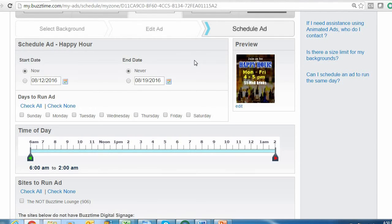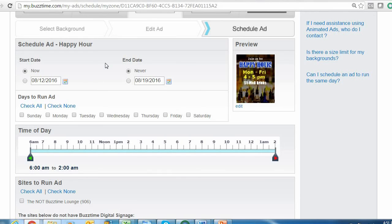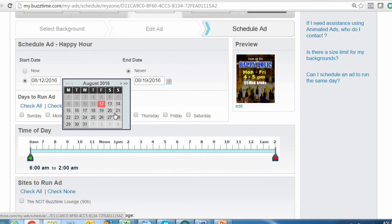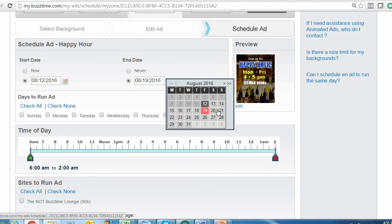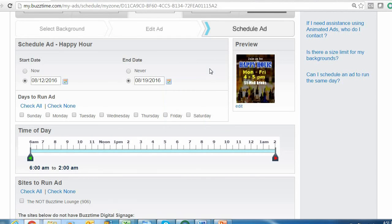The final step of creating an advertisement is scheduling your ad. We have a start date, which defaults to now, and an end date, which defaults to never—which is great for an ongoing promotion like happy hour or a weekly event. We also have these calendar tools underneath so you can pre-schedule your ad in advance, and you can schedule an end date so you don't have to worry about your advertisement continuing to run after your event or promotion has ended.